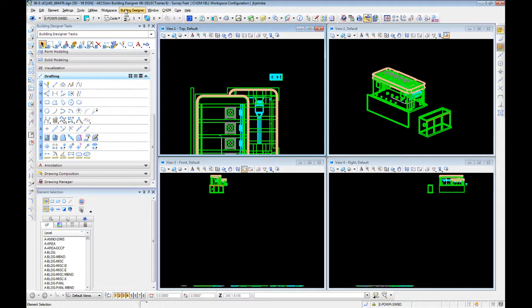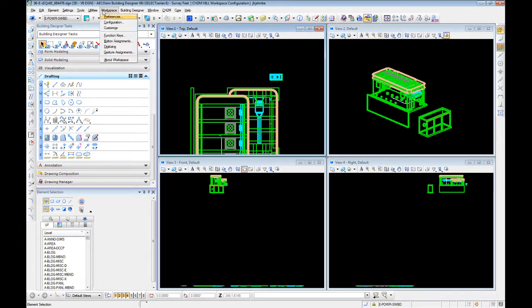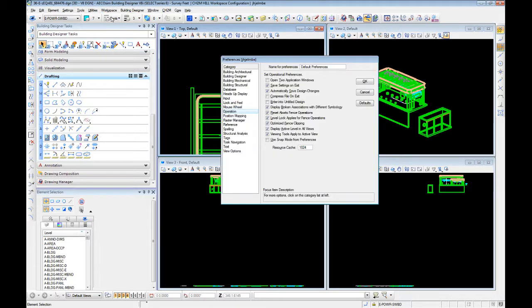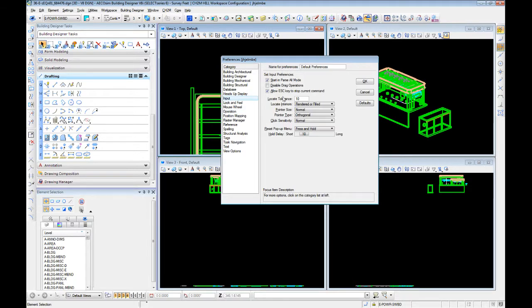Now a couple of commands we're going to use and a couple of things I'm going to do require editing our workspace and preferences. If you're used to working in AutoCAD like I was, you're going to want to come in here and change this input setting that says allow escape key to stop the current command.